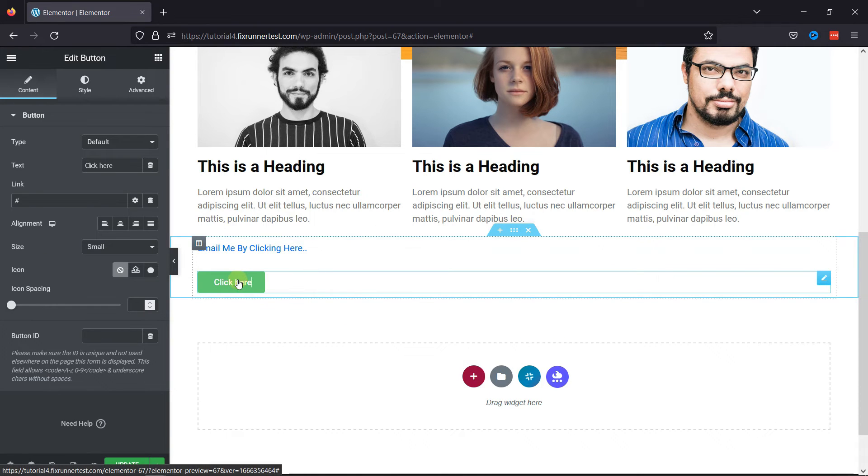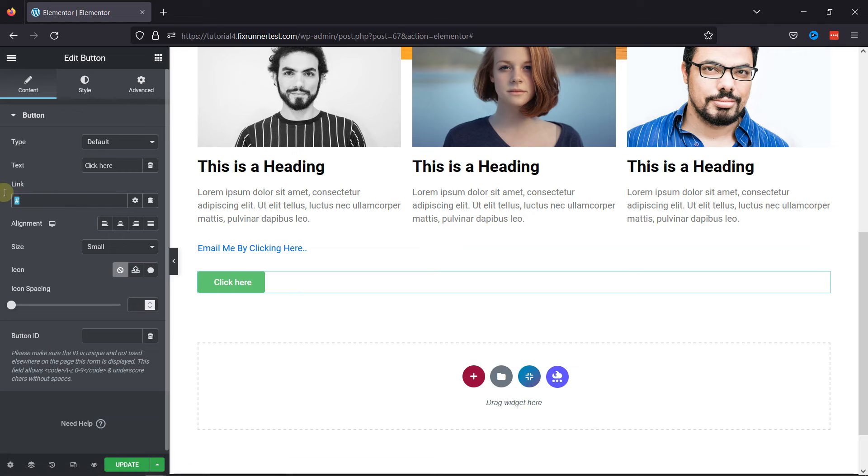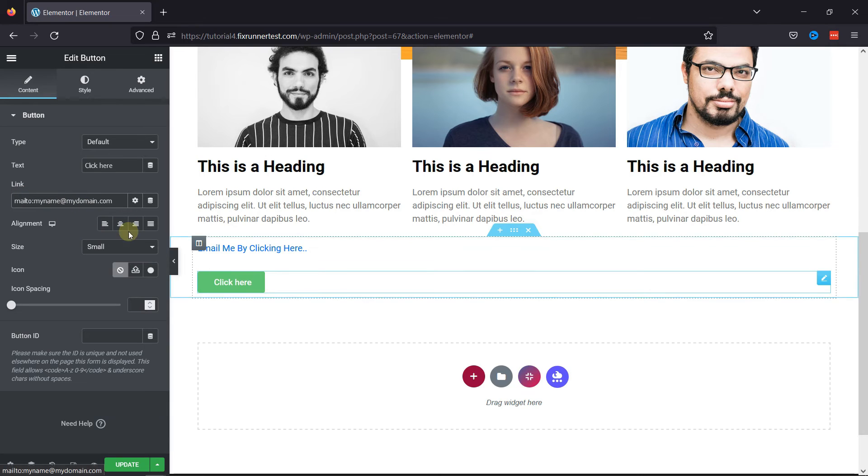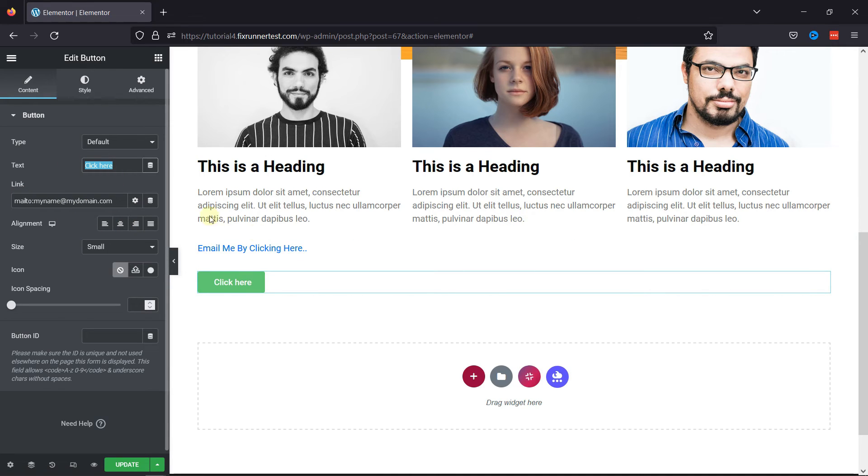Now, here you can add a link to this button. You can even edit the button text accordingly.